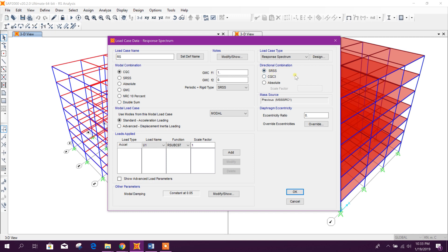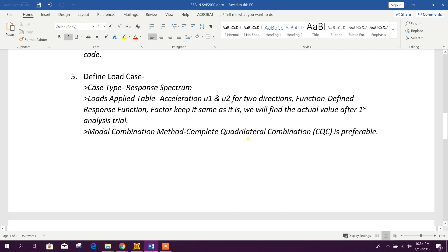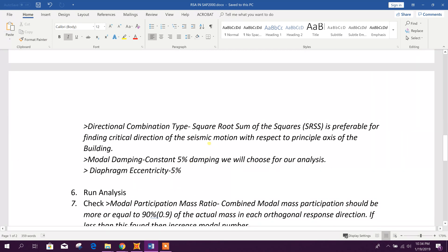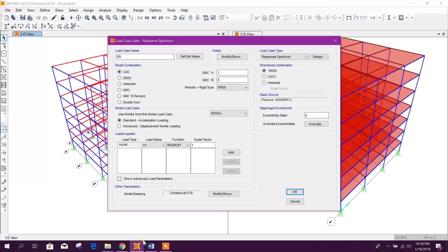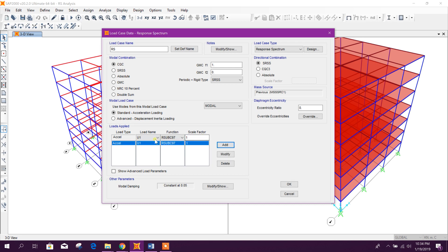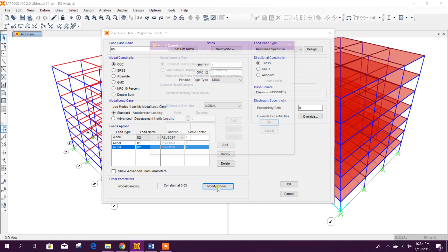For directional combination we will use SRSS, and for modal combination we will use CQC. CQC means Complete Quadratic Combination and SRSS means Square Root of Sum of Squares. SRSS is preferable for finding the critical direction of seismic motion with respect to the principal axis of the building. For the load, we will use acceleration UBC RS UBC 97 and keep the scale factor the same for now — we will modify it after the first trial of analysis.